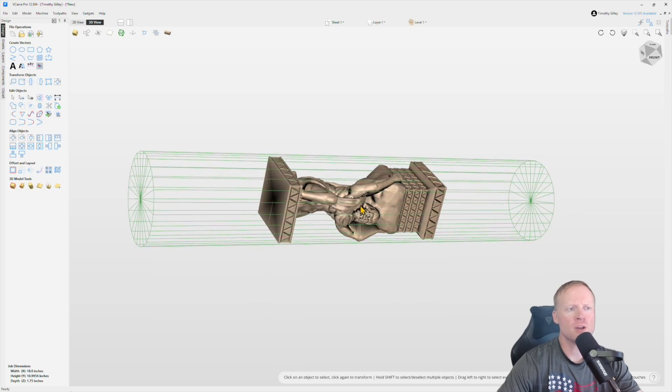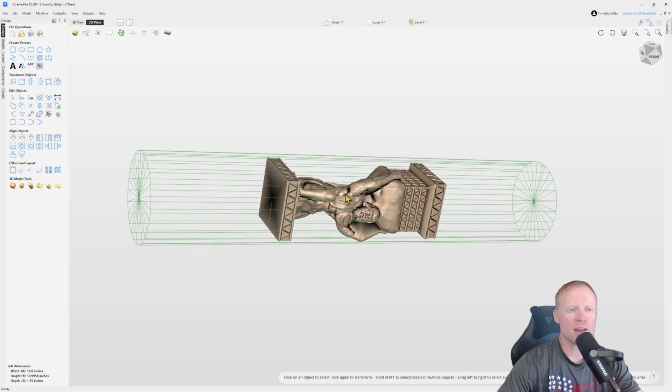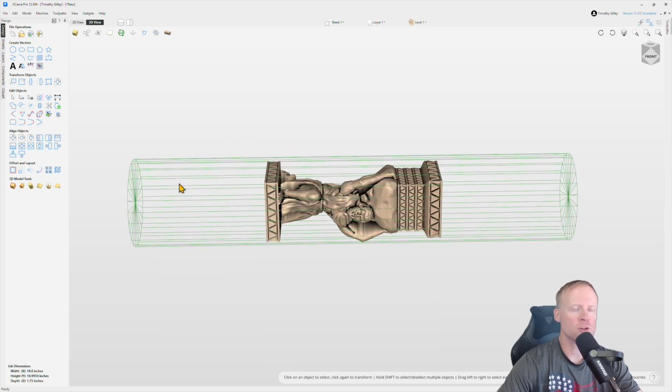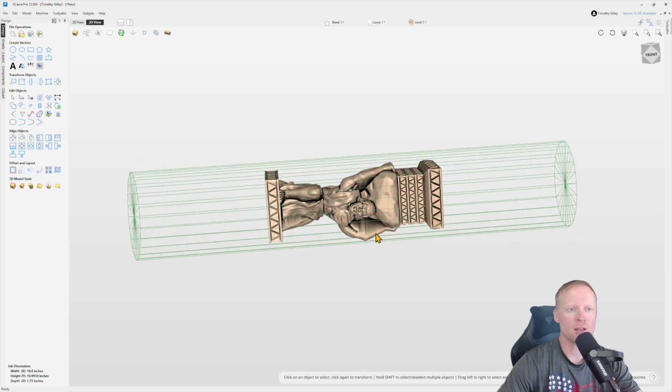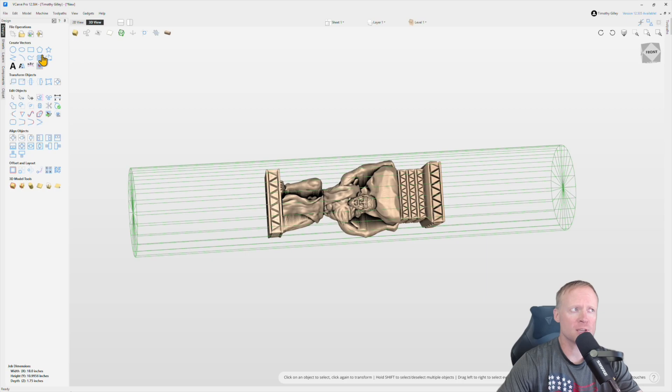You can see here that we do not have a center stem yet, so we need to go in and add that. Otherwise, while you're carving this out, it will actually fall out the bottom because there's nothing holding it to the clamps. So in order to do that, there's a couple of steps that we have to do.